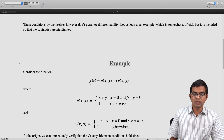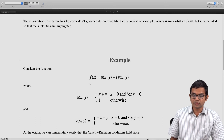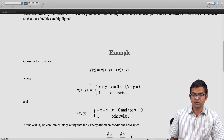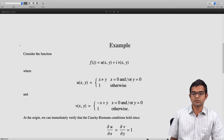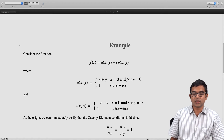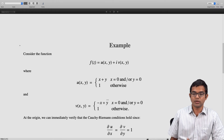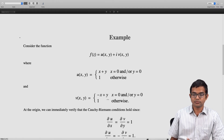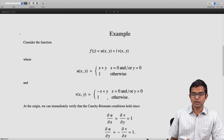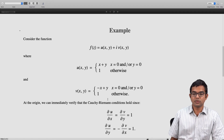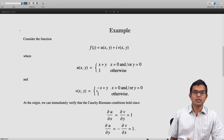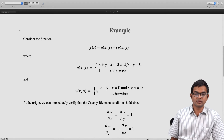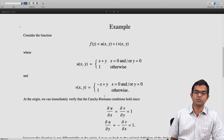At the origin, we can verify that the Cauchy-Riemann conditions do hold. If you compute ∂u/∂x at the origin, it is 1, and ∂v/∂y is also 1. So ∂u/∂x = ∂v/∂y. And ∂u/∂y = −∂v/∂x, which is also equal to 1. So it appears that the Cauchy-Riemann conditions hold, and therefore it looks like this function should be differentiable.